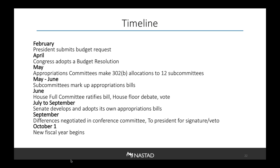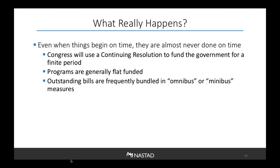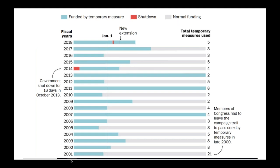What really happens is that even when things begin on time, they are almost never done on time. Congress uses continuing resolutions to fund the government for finite periods, during which programs are generally flat-funded. Usually Congress can get through about three bills individually, then bundles the rest in an omnibus or minibus measure. Looking at the past 17 fiscal years, there have been significant stretches under continuing resolutions — in 2013 and 2011, Congress failed to reach agreement and resorted to a full year-long CR. It is very rare for the appropriations process to actually work as designed.